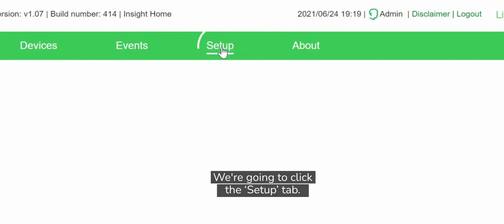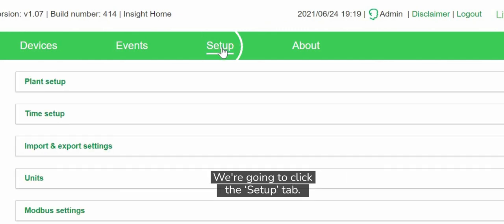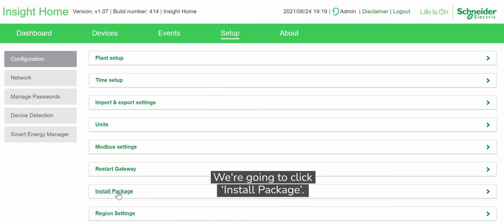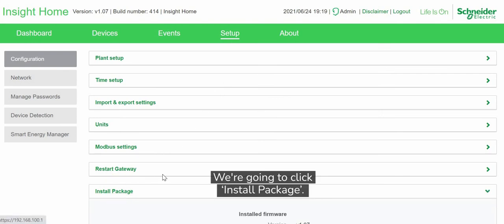So we're going to click the Setup tab. We're going to click Install Package.